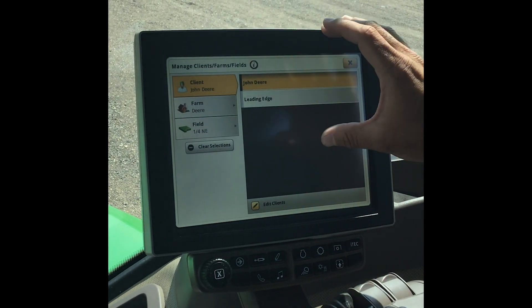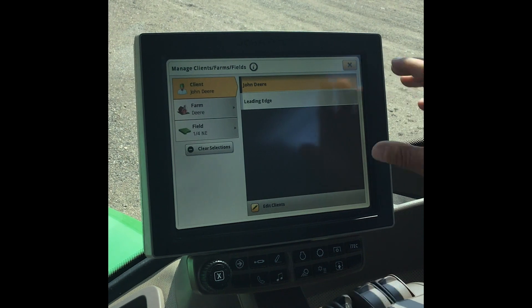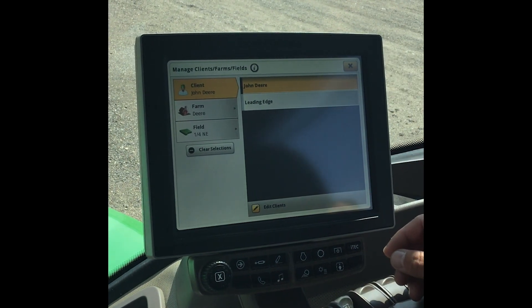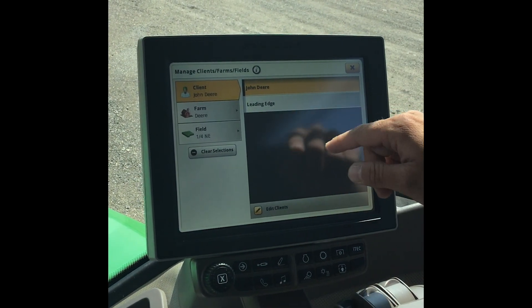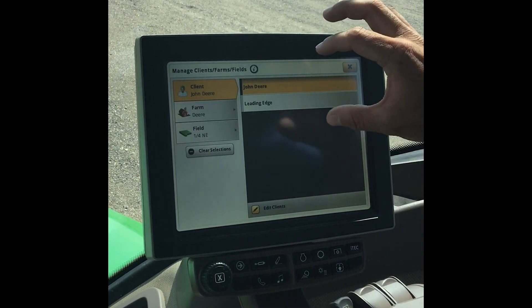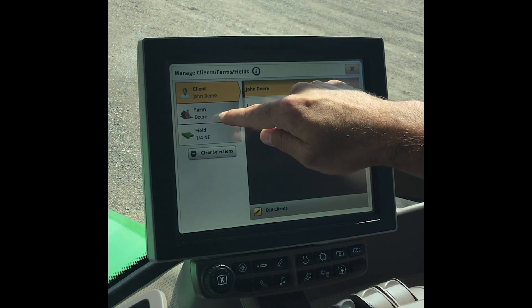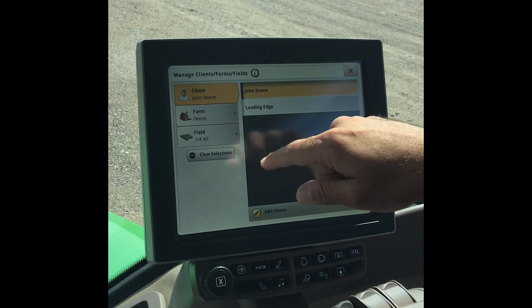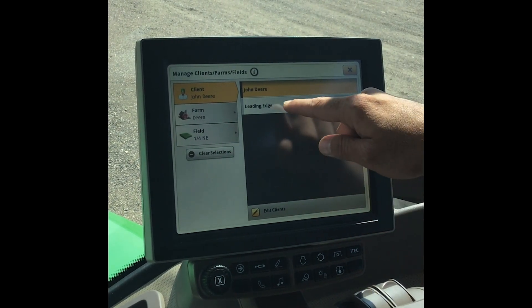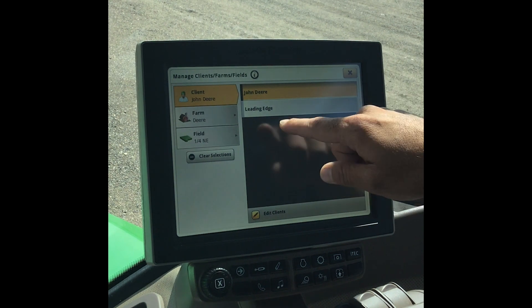Keep in mind our active client farm and field we have selected we cannot delete. We can only delete our inactive ones. Right now I have John Deere with Deere and Quarter North East selected, so we can only delete the leading edge here.